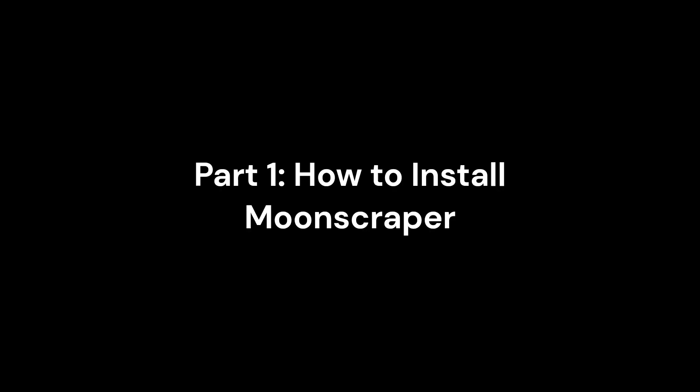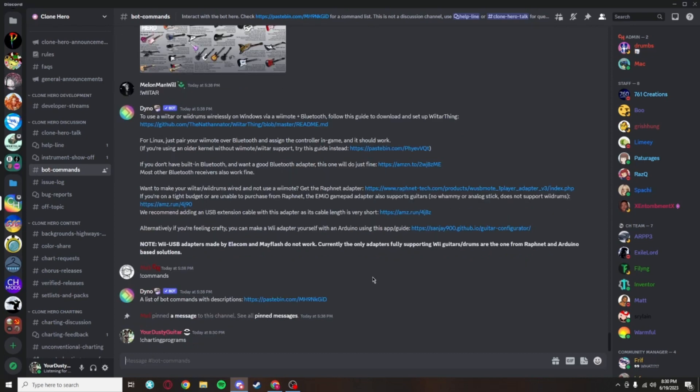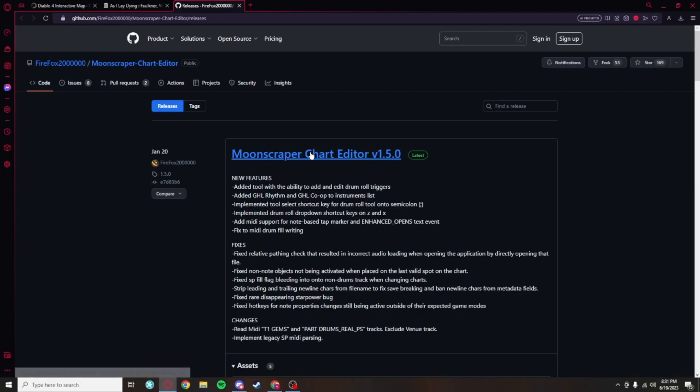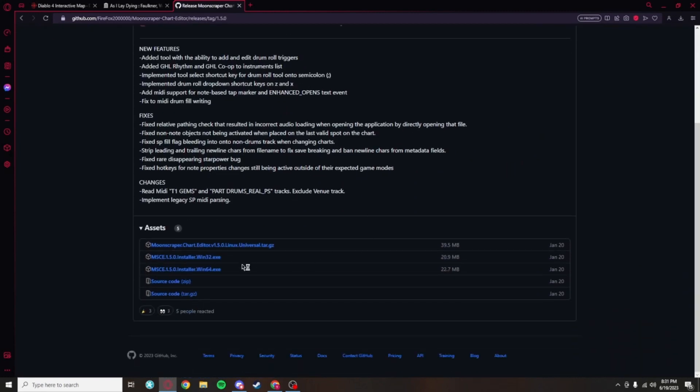I will preface this video by saying that Moonscraper is only available for Windows and Linux. There are multiple ways to install the latest version of Moonscraper for Windows. The fastest will be to use the charting programs command in the Clone Hero Discord, which will give you a direct link to the GitHub page. After that, follow what I'm clicking on the screen to get to the download.